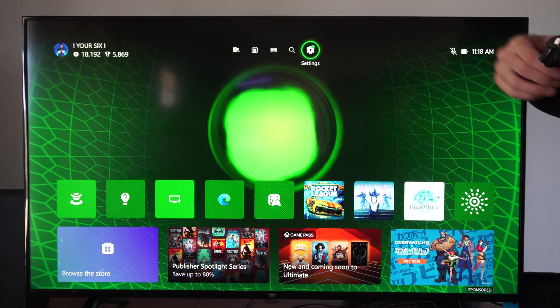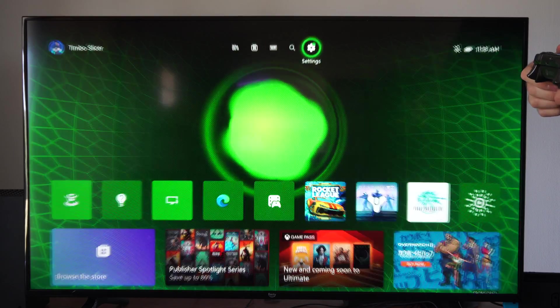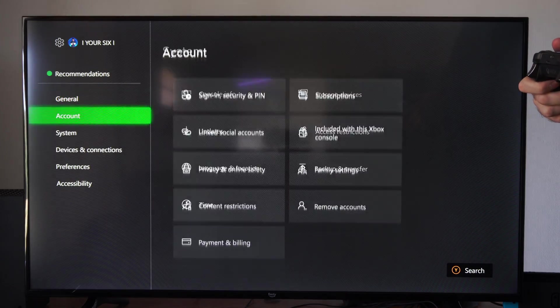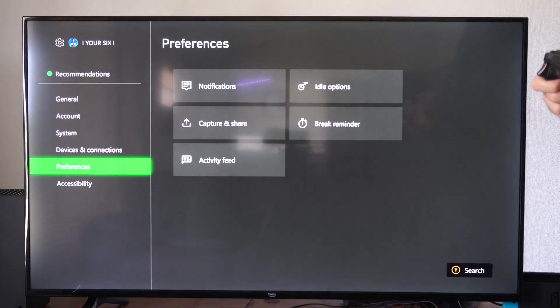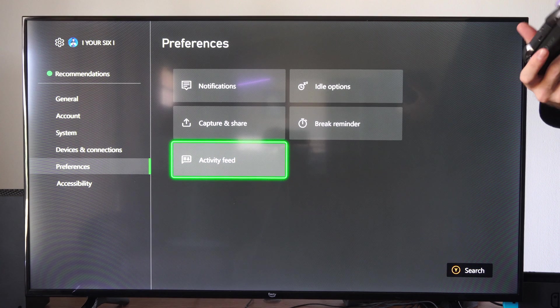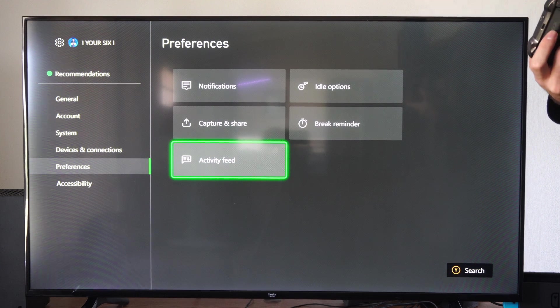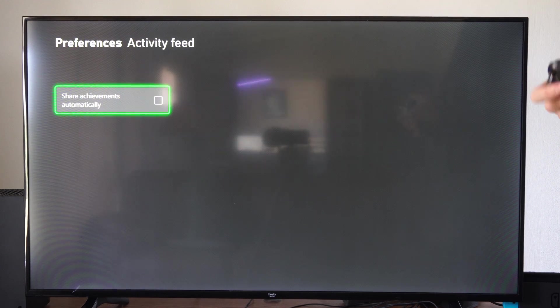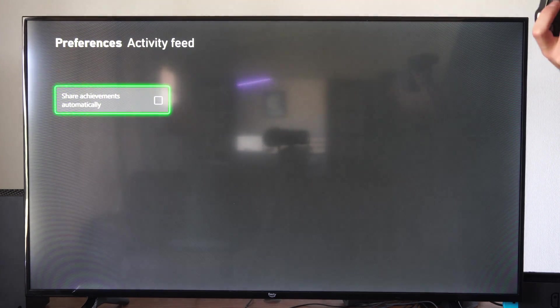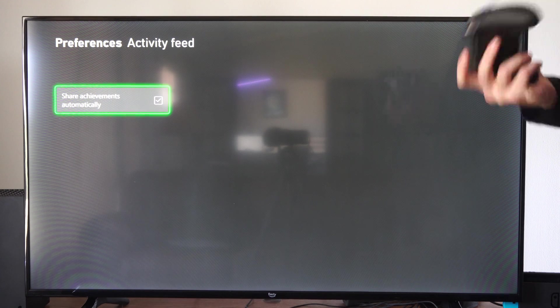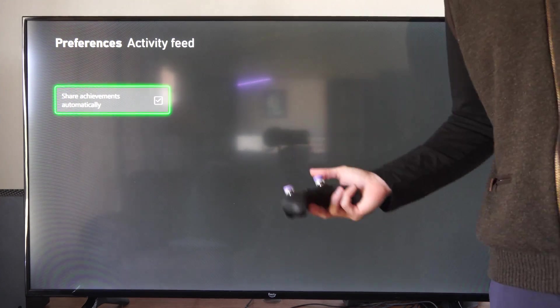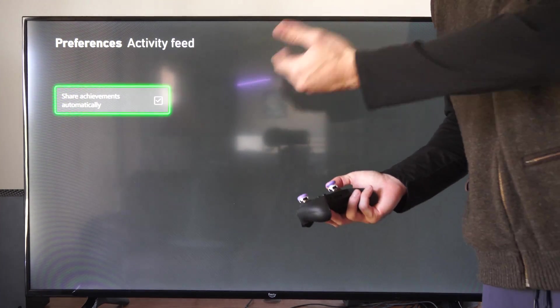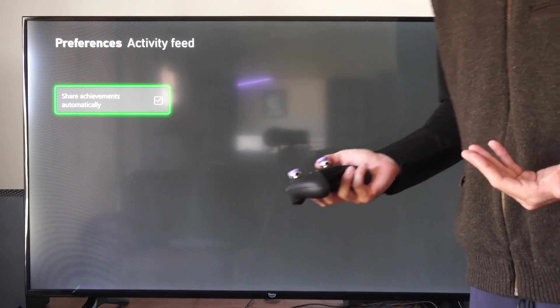So we can go to settings right here and select this, scroll down until we get to preferences and go to the right and go to activity feed. This is going to be a quick simple little setting that you just have to uncheck. If we have this turned on, if we unlock an achievement, it's automatically going to be posted to our activity feed.